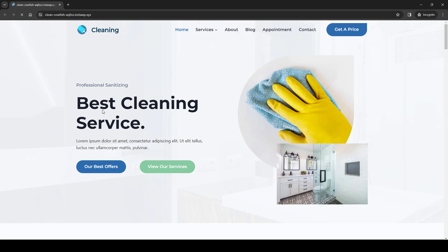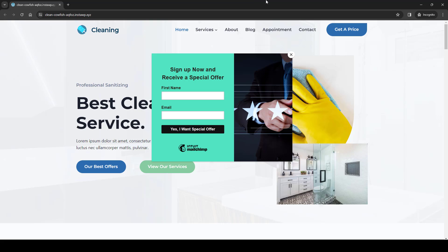Now let's test the pop-up form. I'll open the website in incognito mode and try to exit, since I set the pop-up to show when someone tries to leave the website. As you can see, the pop-up form is now displayed inside our website. You can also change this to display after five or ten seconds, or when someone reaches the middle of the page.